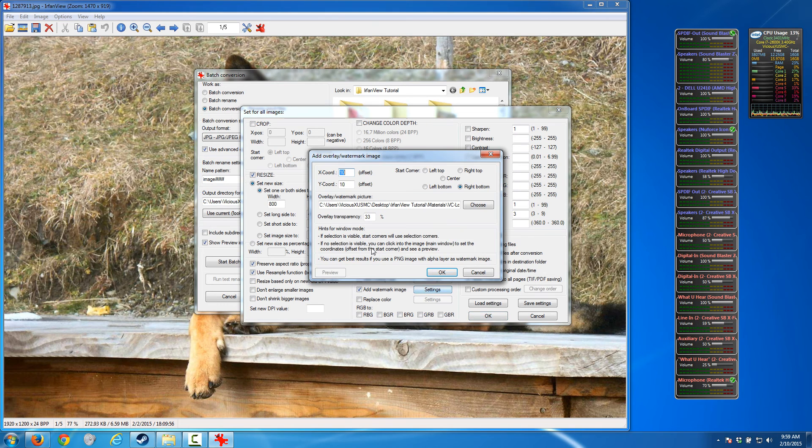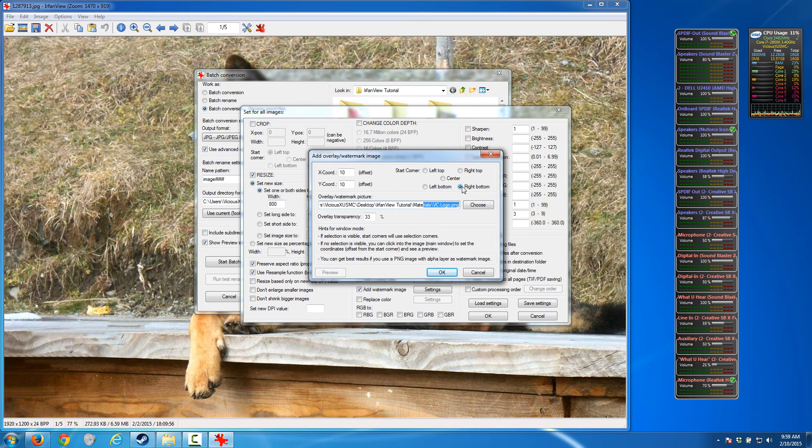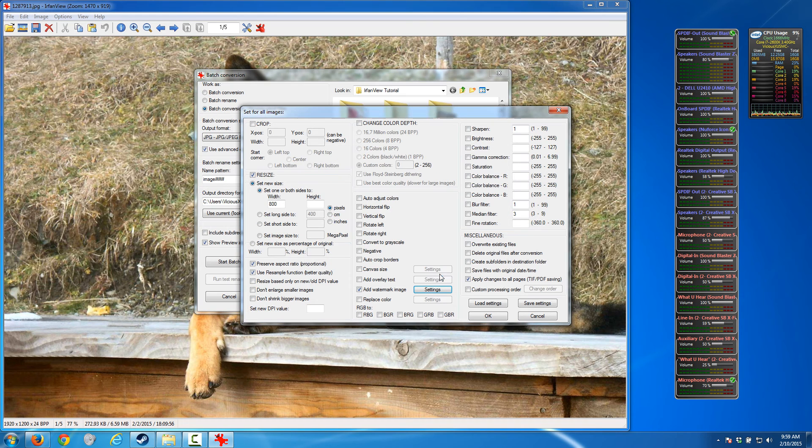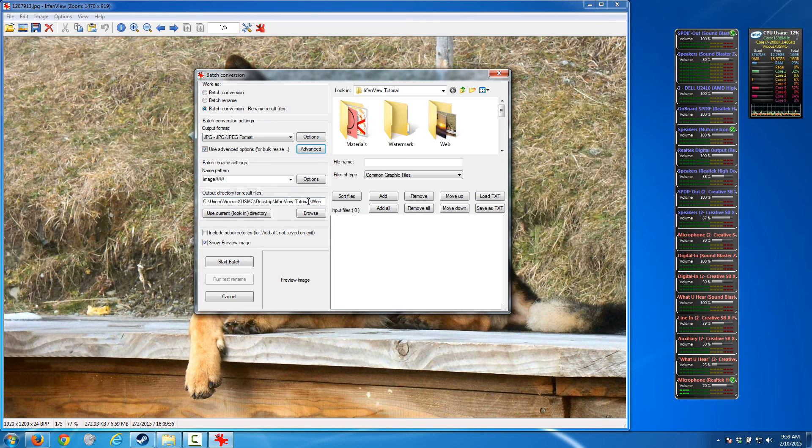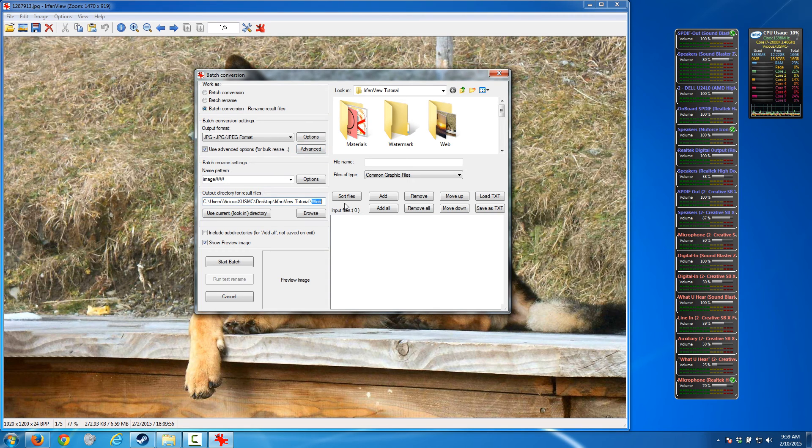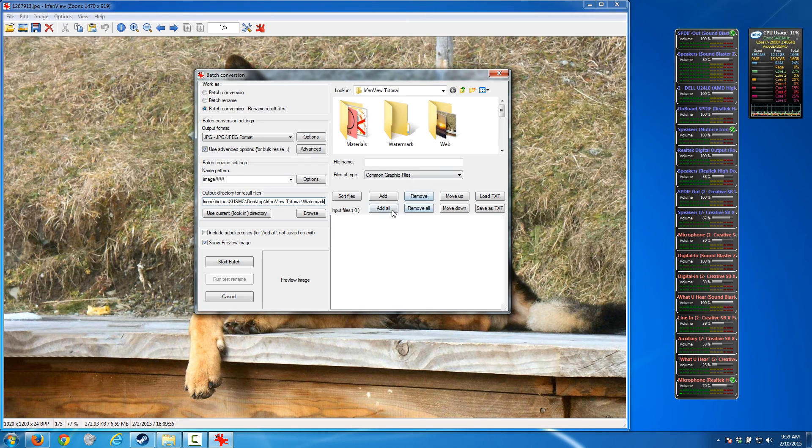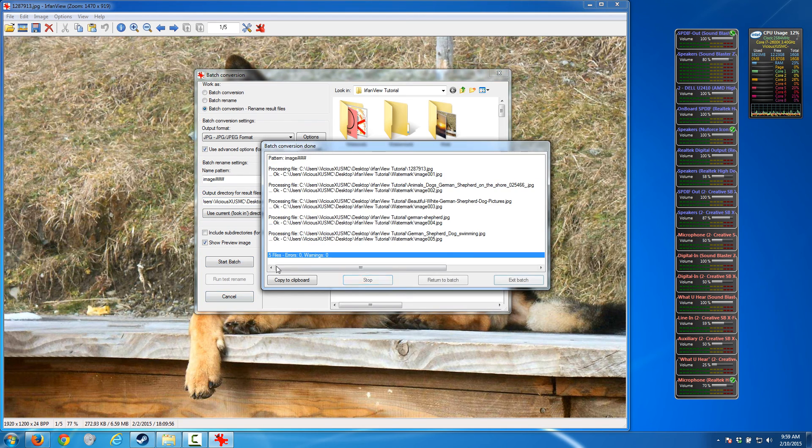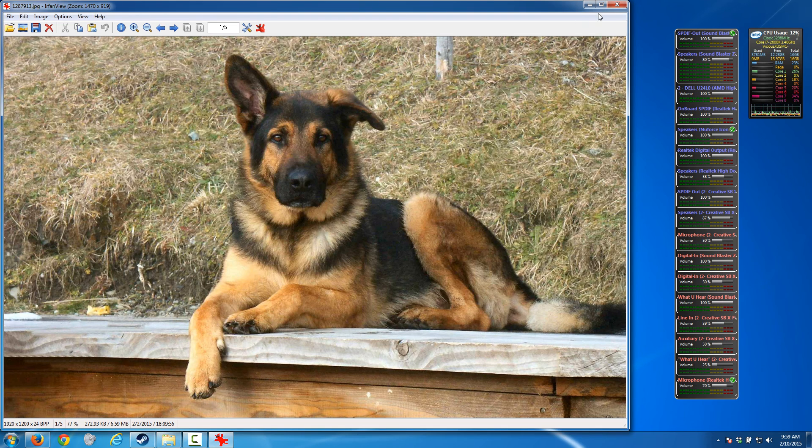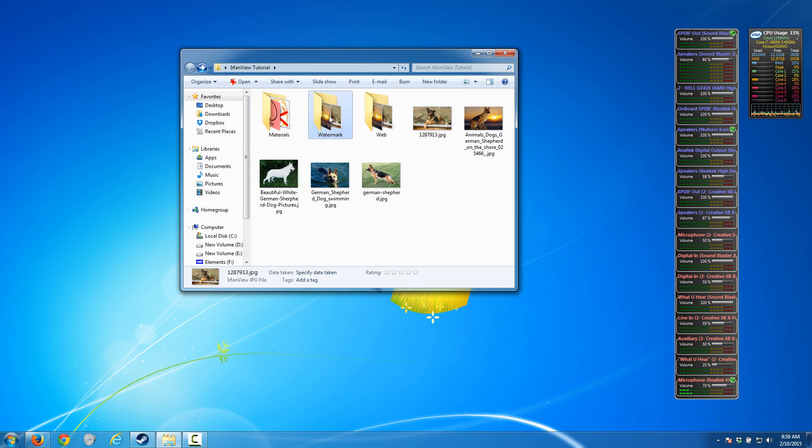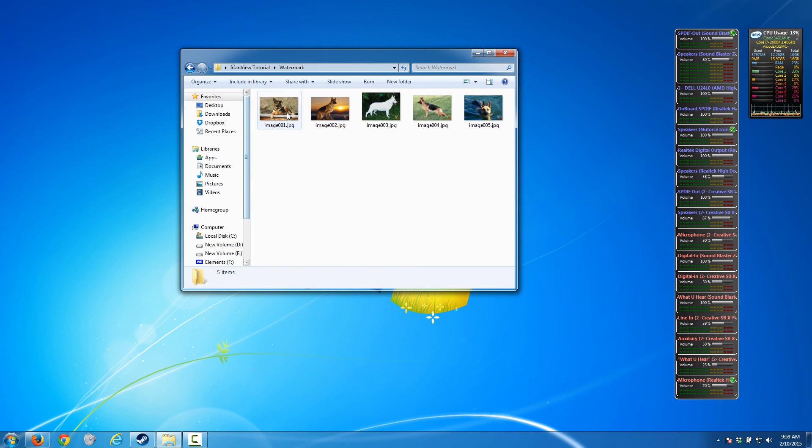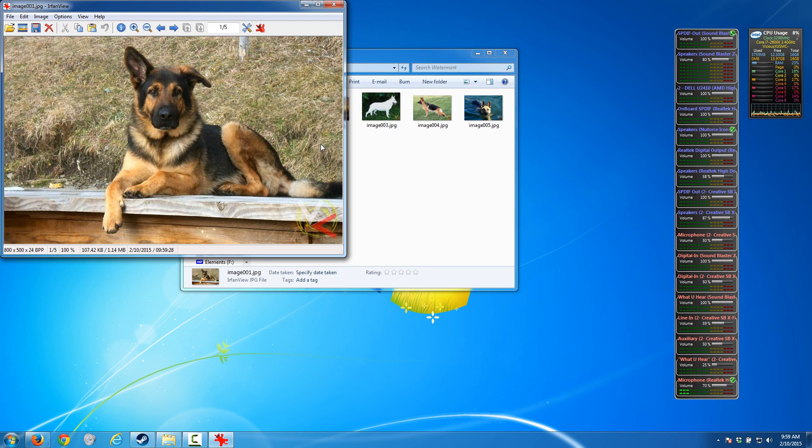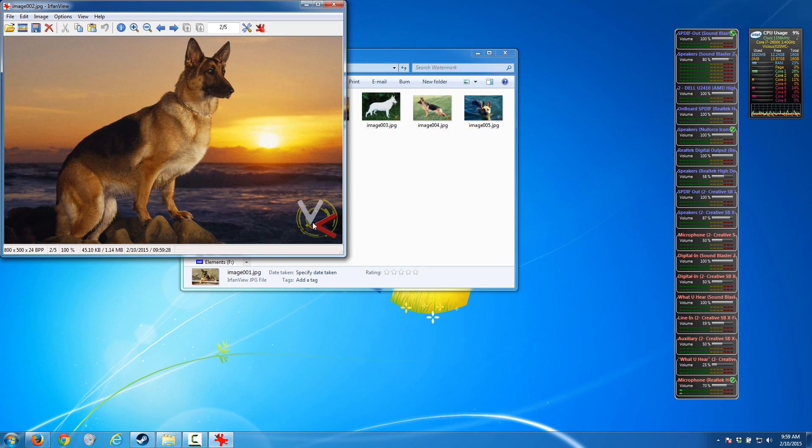I'm going to go back to batch conversion and go back into our advanced features. I'm going to add either overlay text or a watermark image. I have a logo so I'll use a watermark image. I have it set to use my logo and it's going to put it in the bottom right hand corner. Transparency, let's go with 50% so it's half of one, half of the other. Hit OK and we're going to send this off to watermarks folder. Add all images and hit start batch.